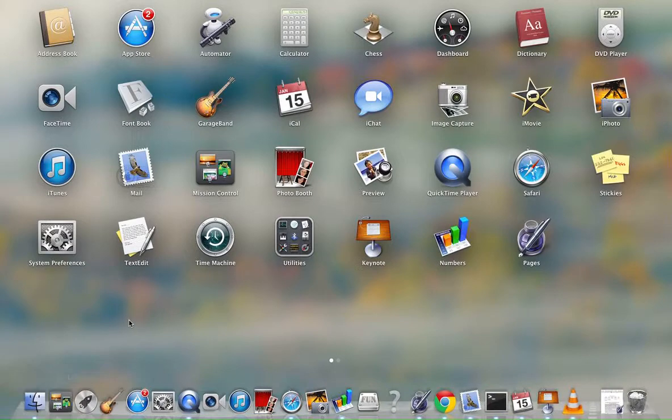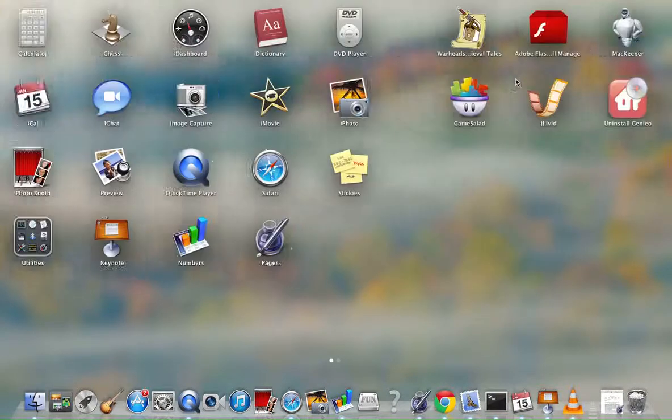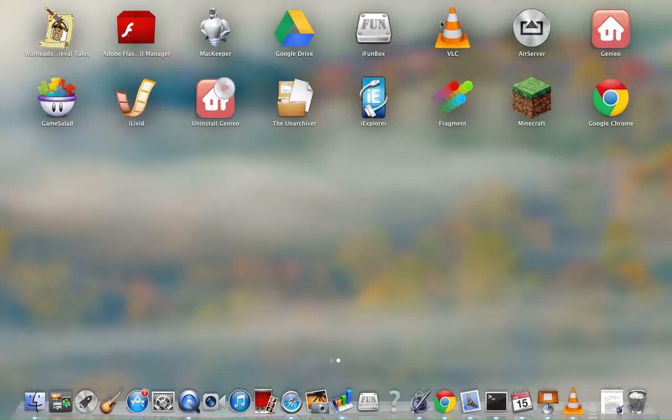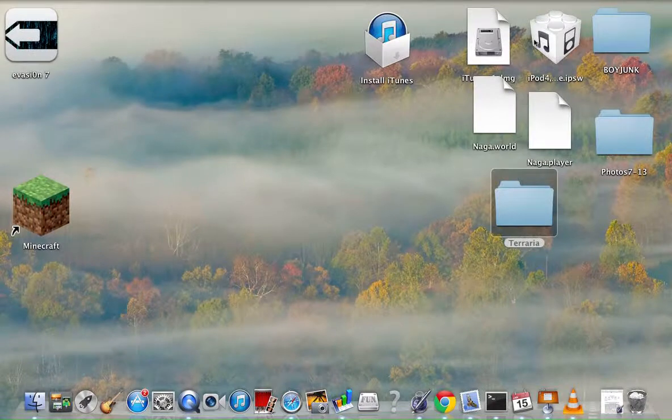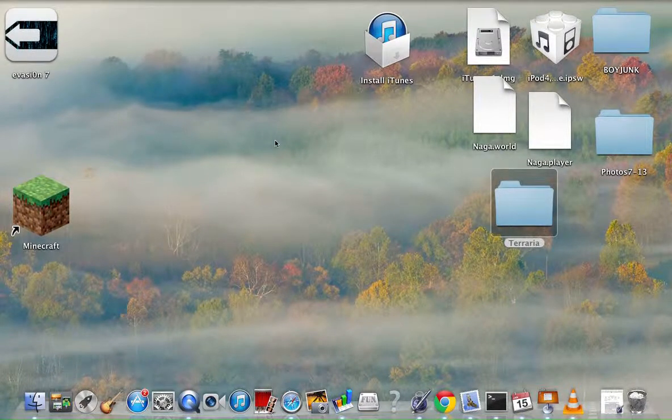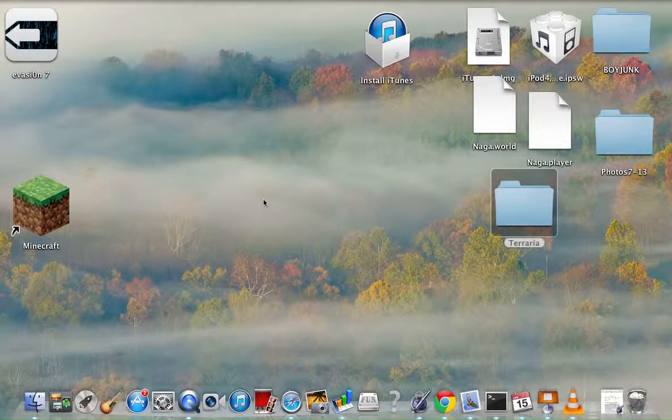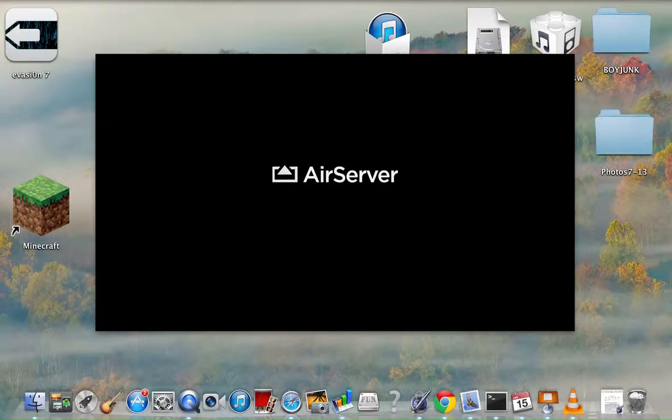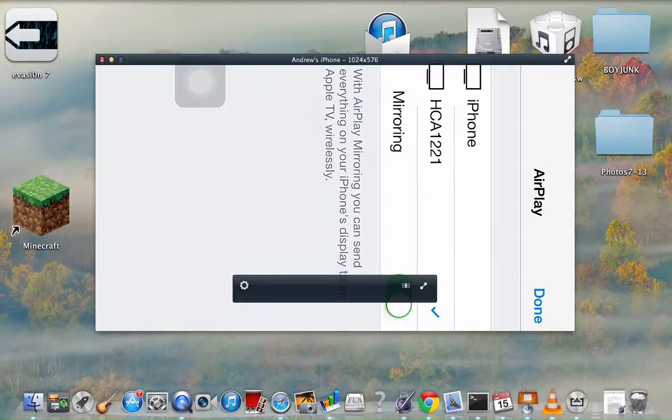I have to look for it. Sorry for this, guys. I can't pause the video. This iPhone... oh, here we go. AirPlay. Okay, mirroring on. Here we go. Done.